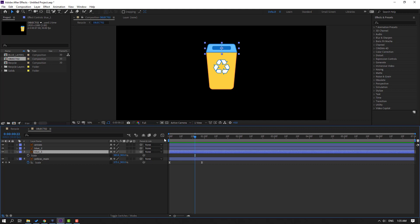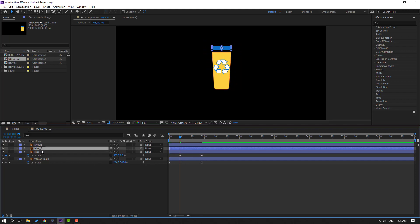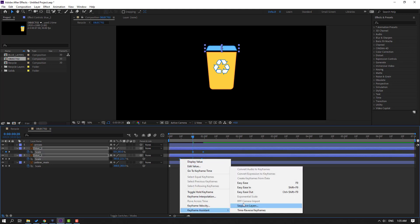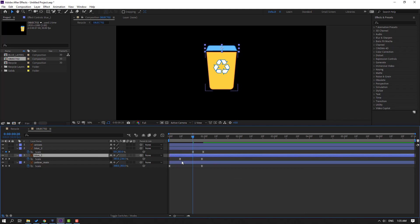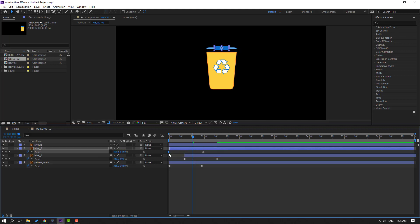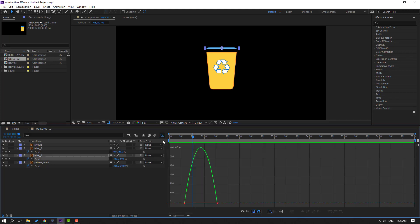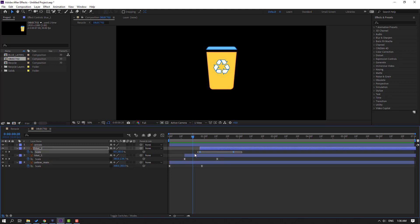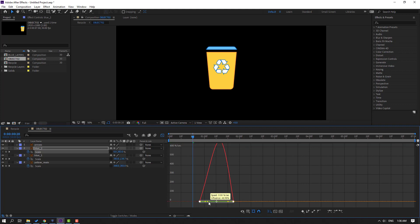Select this blue one, press S, click this icon, go to here. Make a sketch keyframe, go back and change scale to zero. Blue two, press S, click this icon, go to here, make a sketch keyframe, go to here, change scale to zero. Select the sketch keyframes, make easy ease. Select this blue one layer, move this keyframe to left, and move this layer to right. Move blue two's first keyframe to left and move the object to right. Go to the graph editor for blue one keyframes and make a smooth graph.